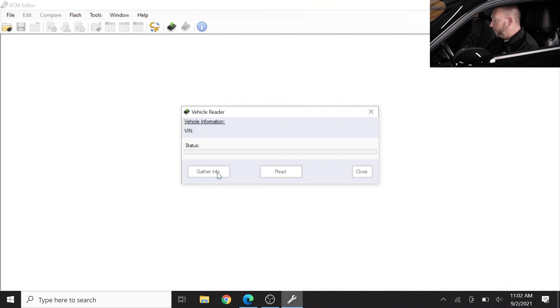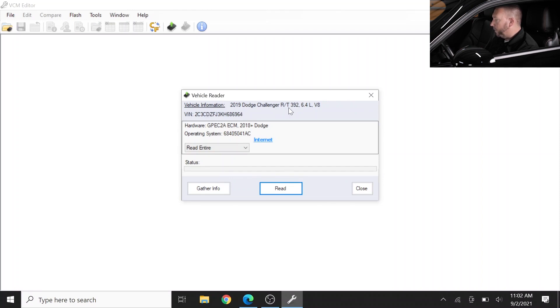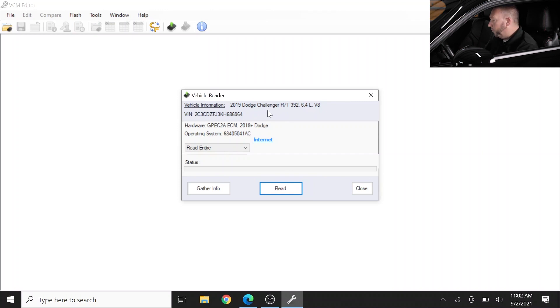Gather will tell you what it's talking to, and so I've clicked on gather and it's come back and said hey you're connected to a 2019 Challenger RT 392, basically just to verify what you're working with and also it tells you what's available for download.